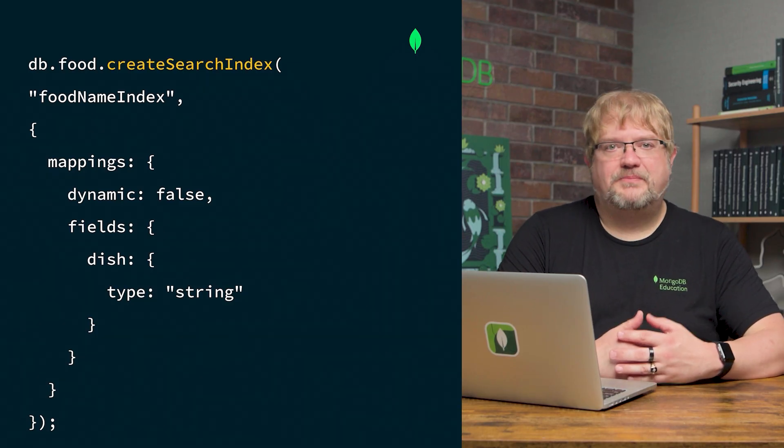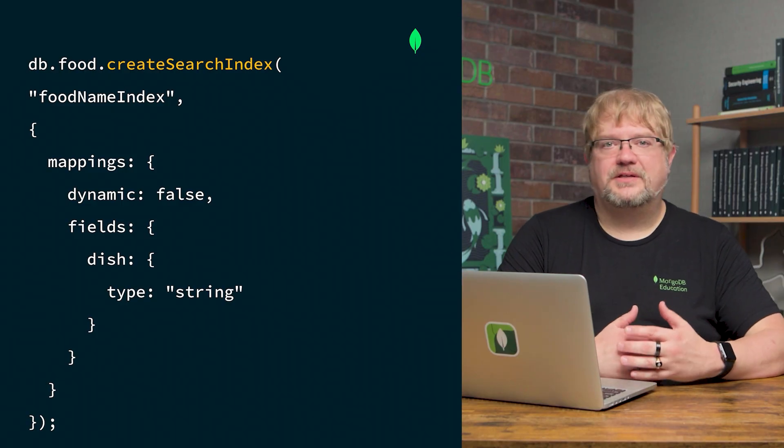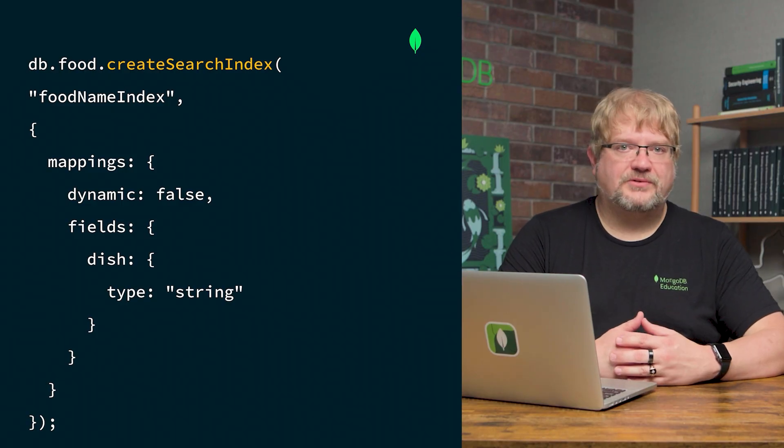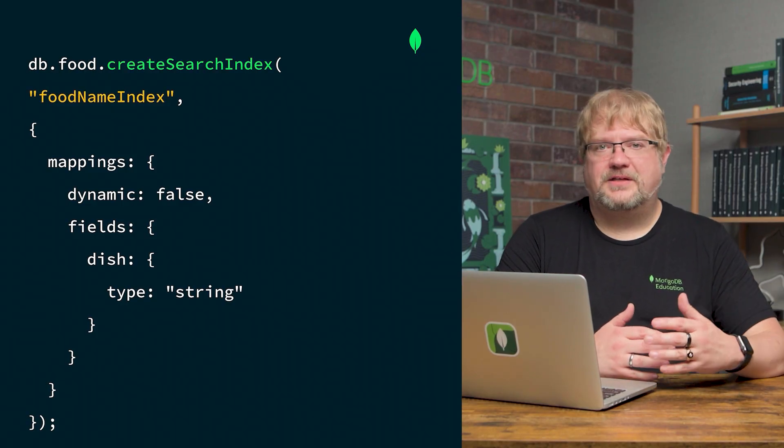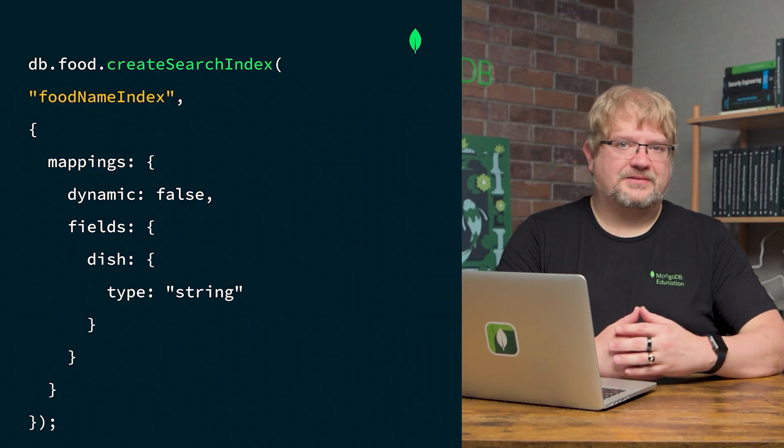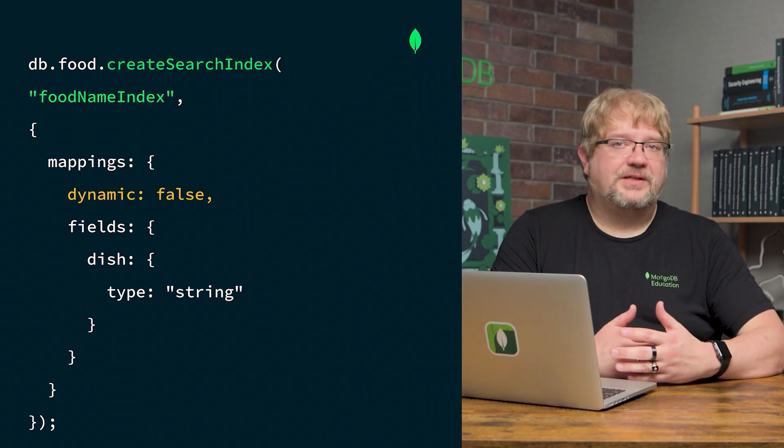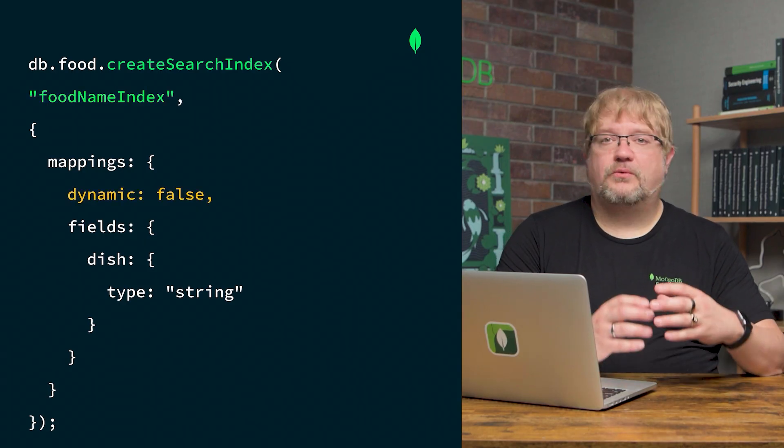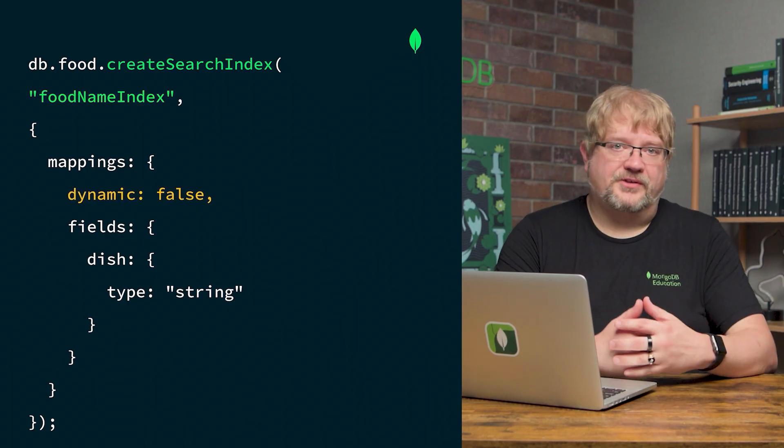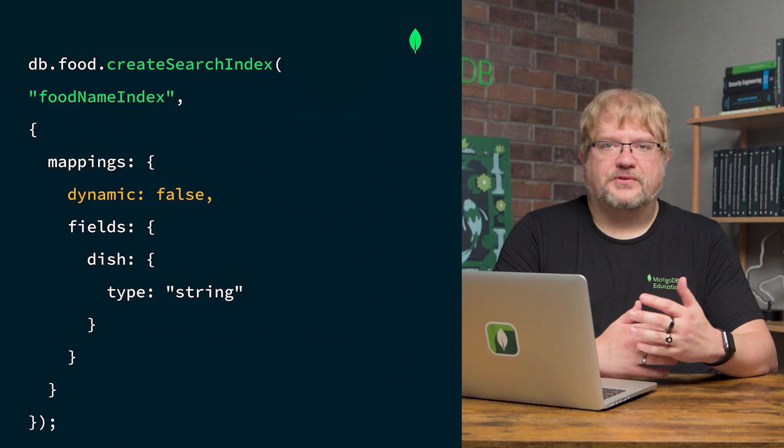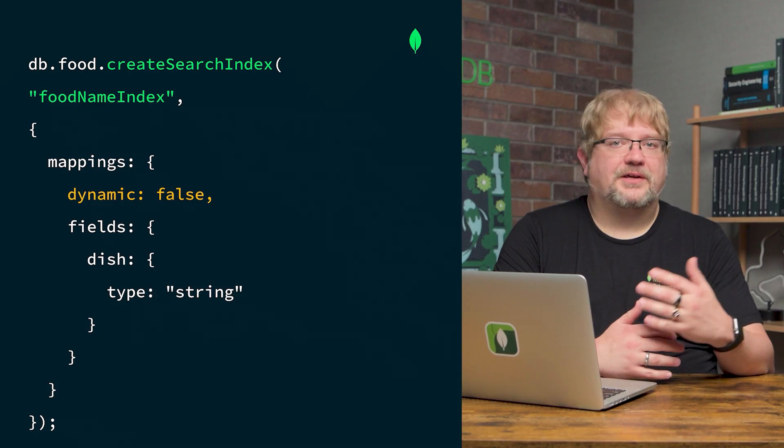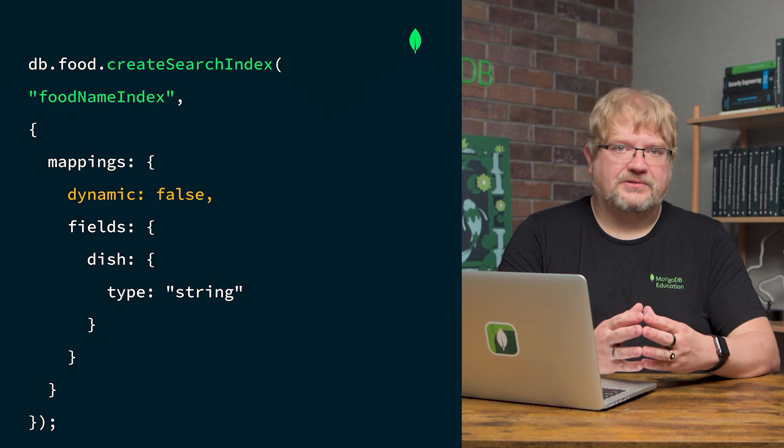First, we come up with an index name so that we can use it in our search queries. Let's use foodNameIndex for the index name. Next, we can decide to index specific fields or all fields in the document. We'll talk more about this later when we discuss static and dynamic mappings.